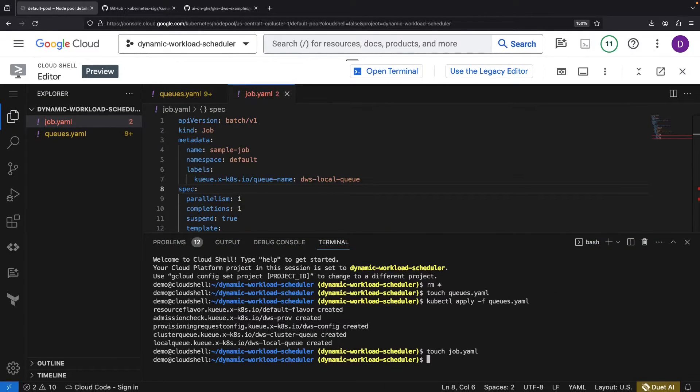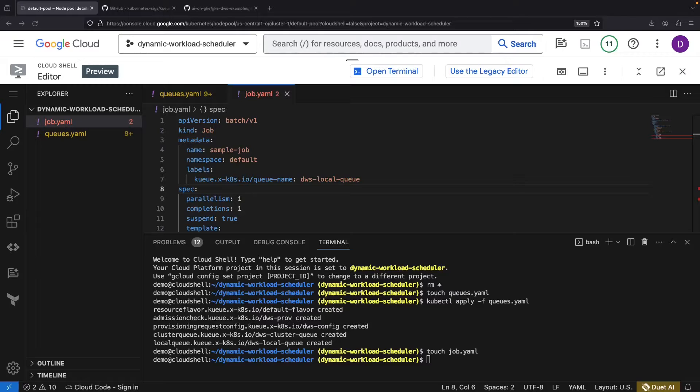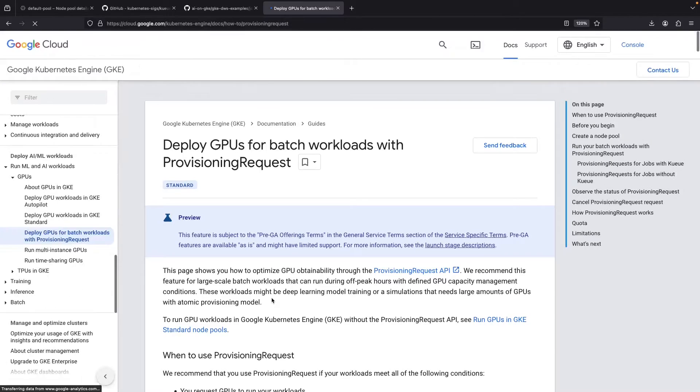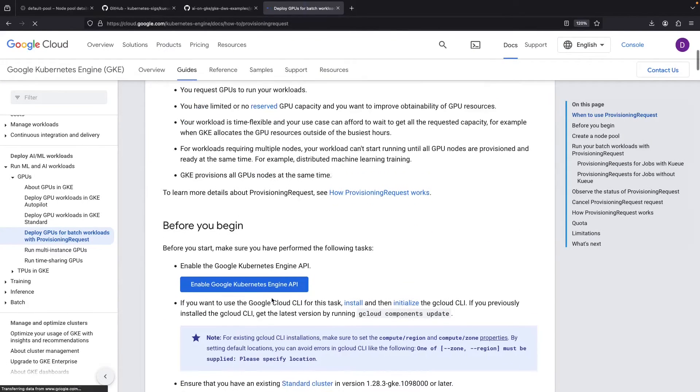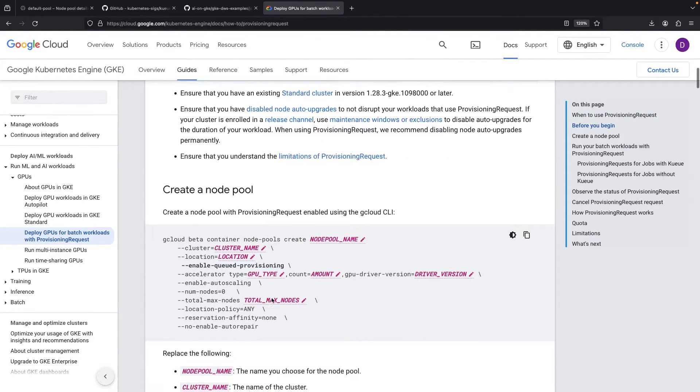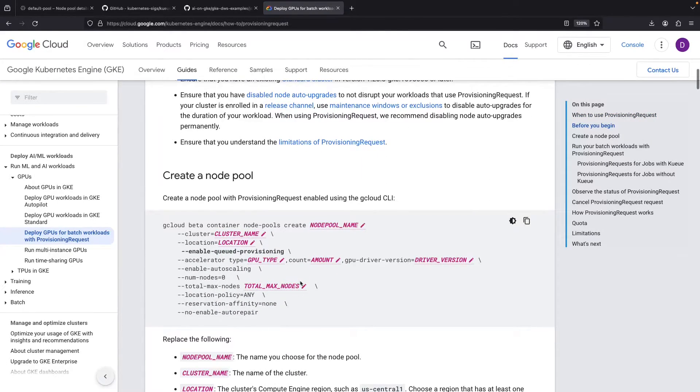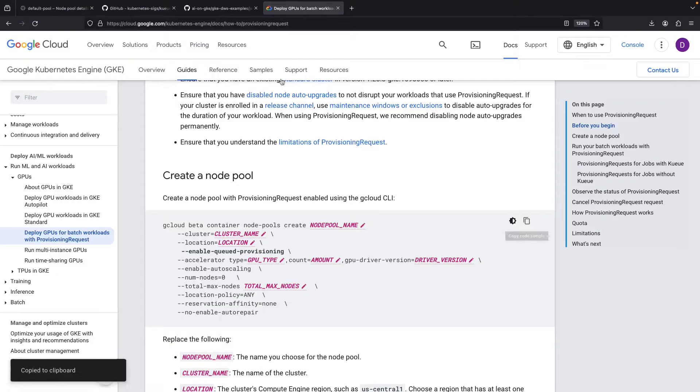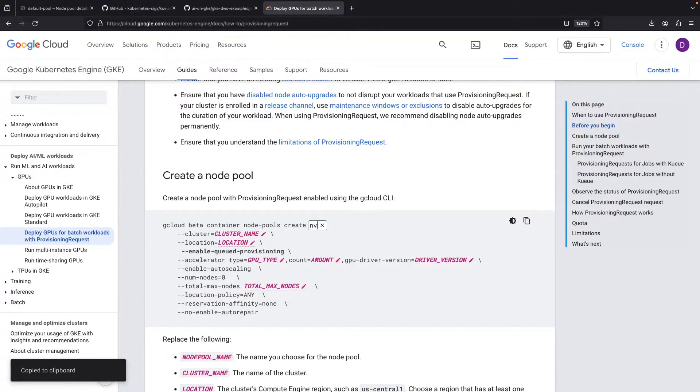One last step before we can run this, we need a queue-compatible node pool. Time for a little help from our friend, the Google Cloud documentation. For cost savings and rapid provisioning, we'll opt for NVIDIA T4s.